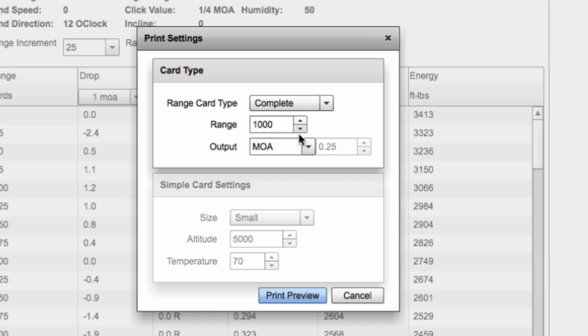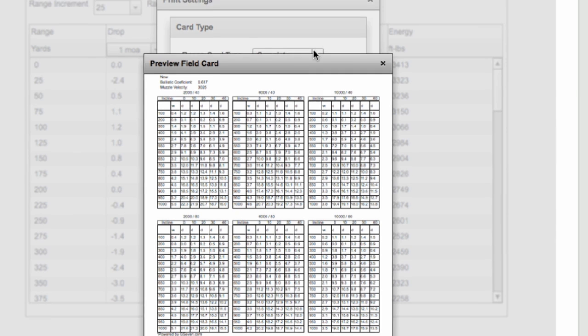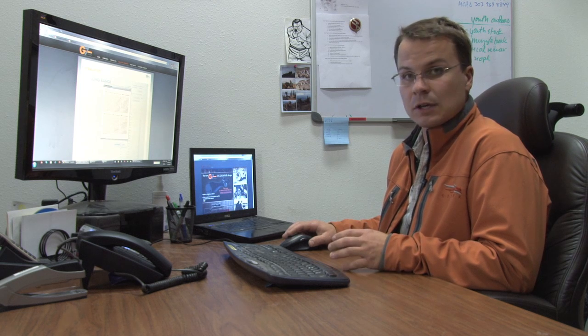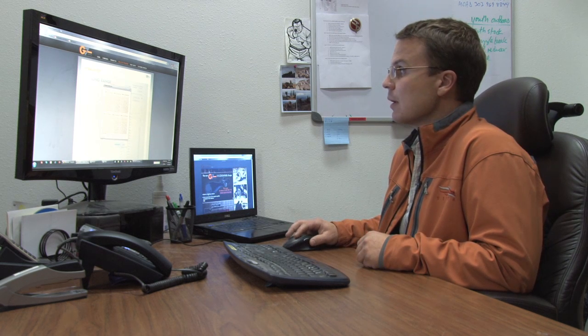If we do the complete card, you notice there's no inputs for altitude and temperature. The complete card builds six different scenarios of air density. So you've got 2,000 foot 40 degrees through 10,000 foot 40 and then 2,000 foot 80 degrees through 10,000 foot 80 degrees. And that gives you six different air density scenarios and it still gives you those five different incline scenarios so that you can pick just about any situation and figure what your drop compensation and wind compensation is going to be.